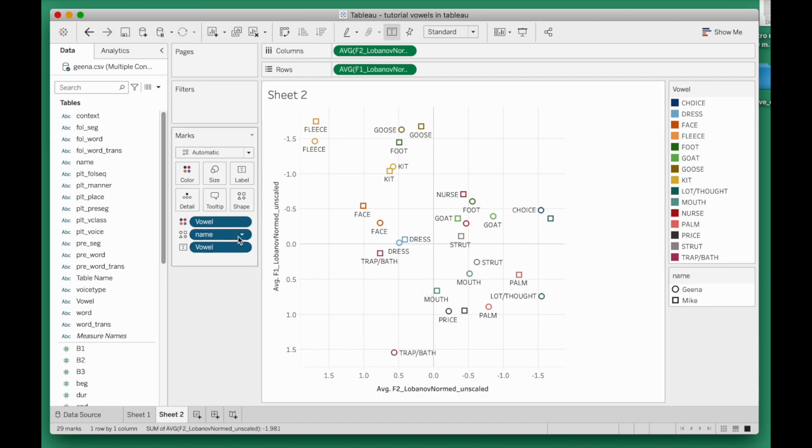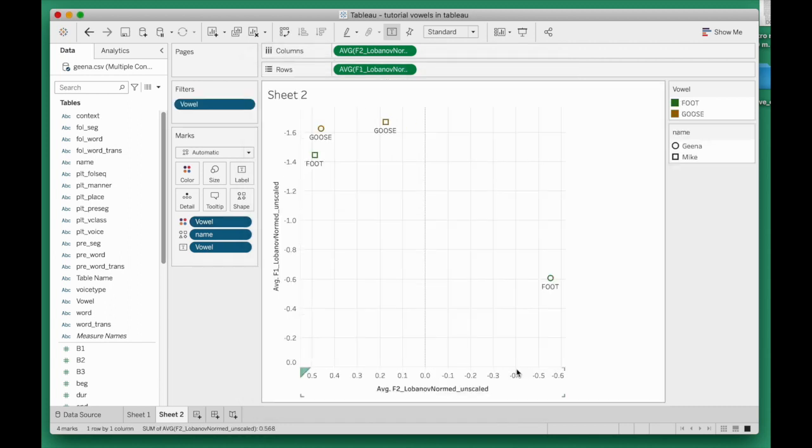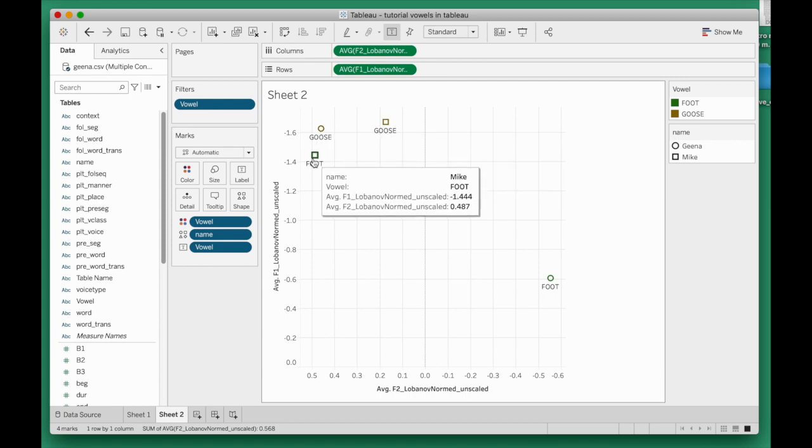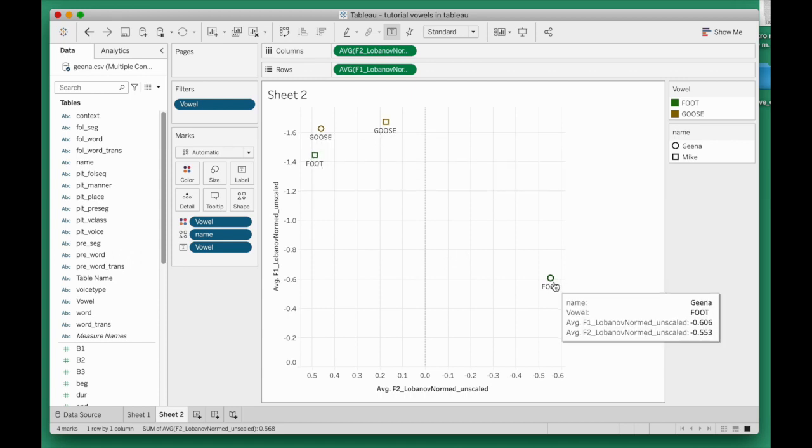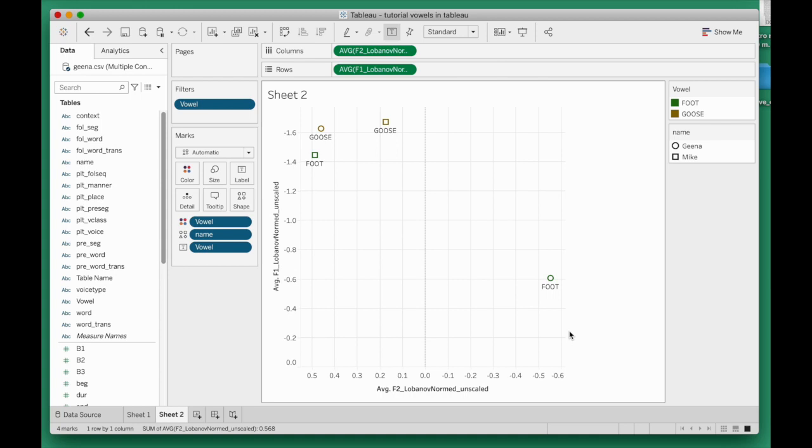So this is now a good opportunity to really narrow down on the vowels that I'm interested in. As before, I'll click on the vowel column where the colored circles are drawn, click on there, add a filter, and I'll just focus on the FOOT vowel and the GOOSE vowel. Now I can really compare GOOSE for Geena, GOOSE for Mike, FOOT for Mike, FOOT for Geena. What this tells me is that FOOT is really where the difference sits. In discussing accent differences, I would be well advised to keep the FOOT vowel in consideration.